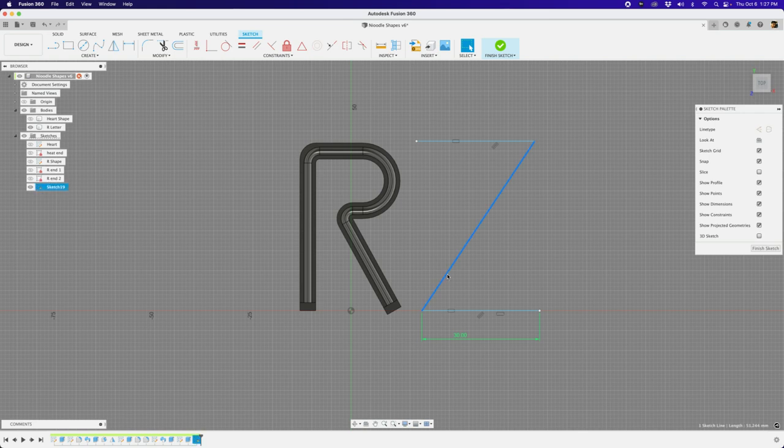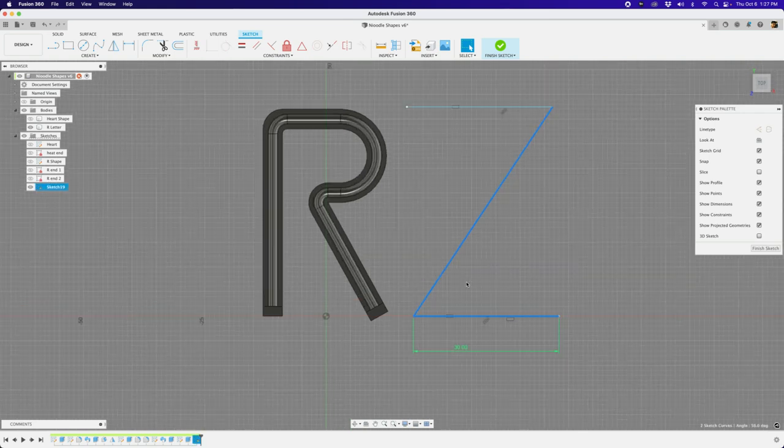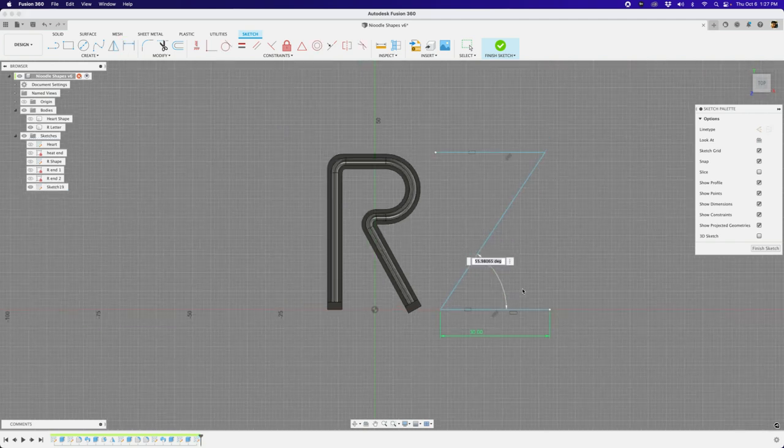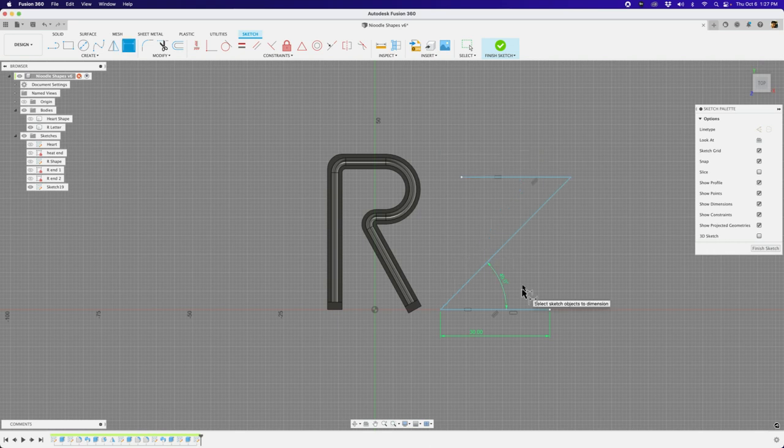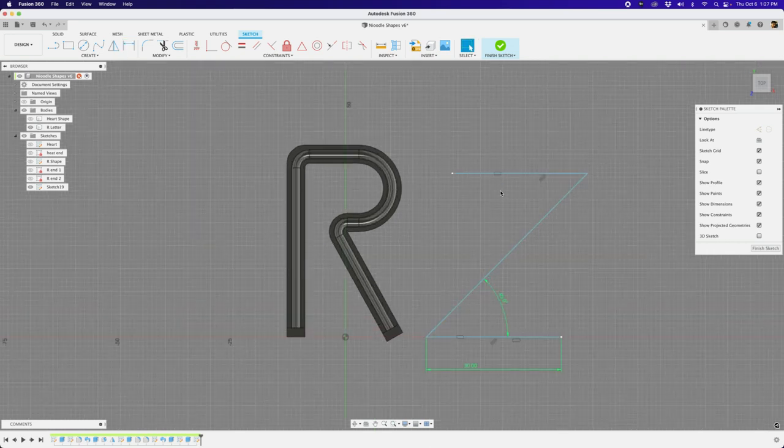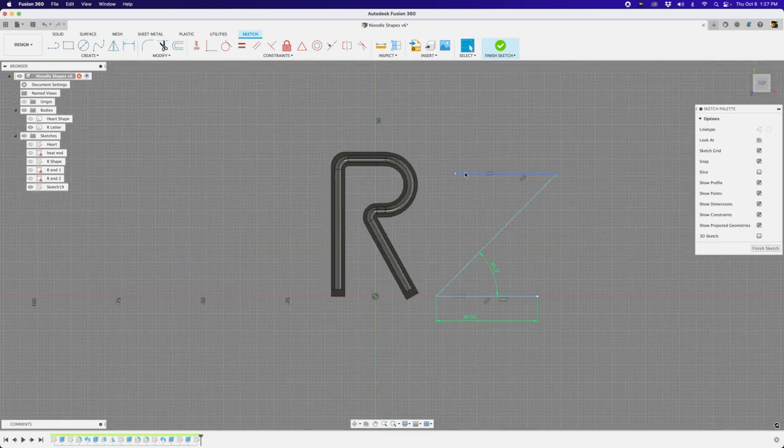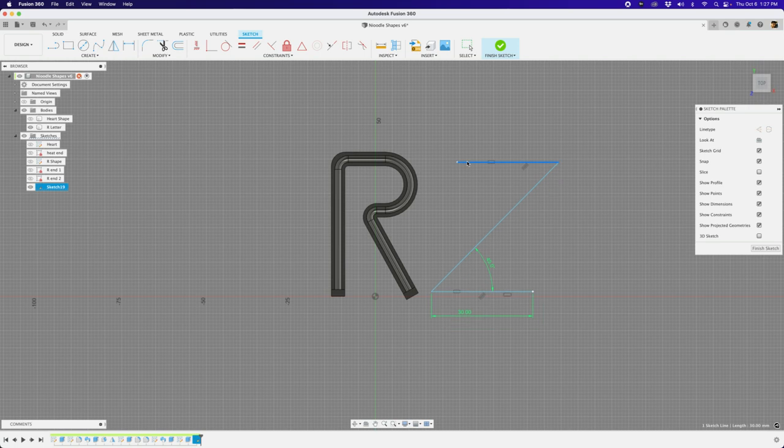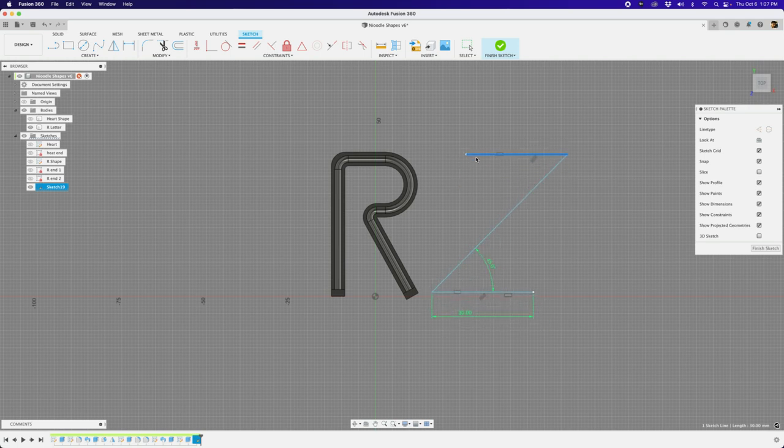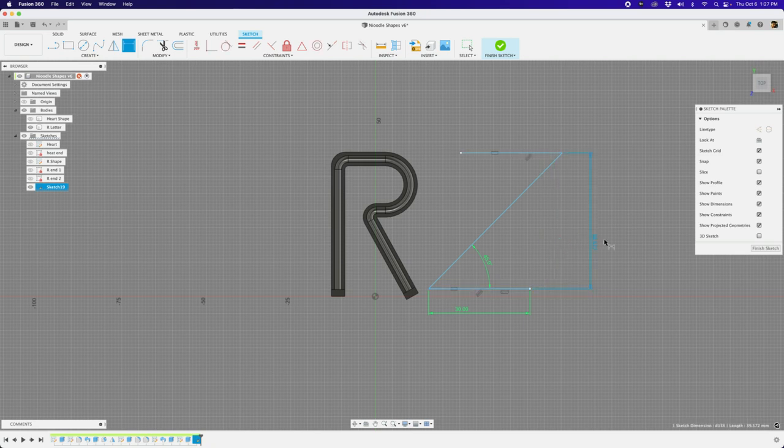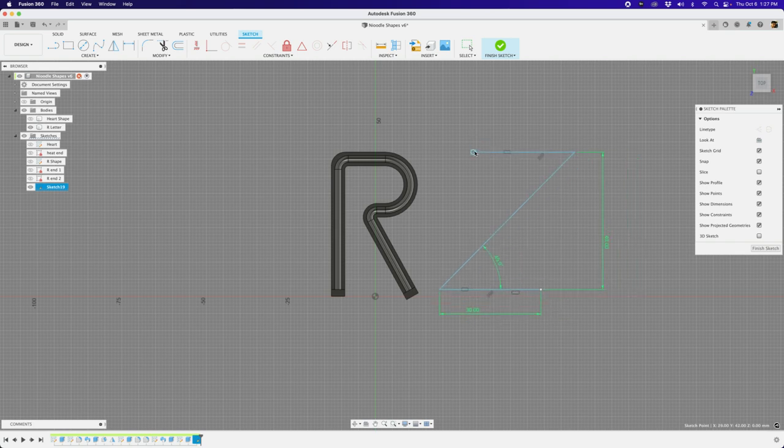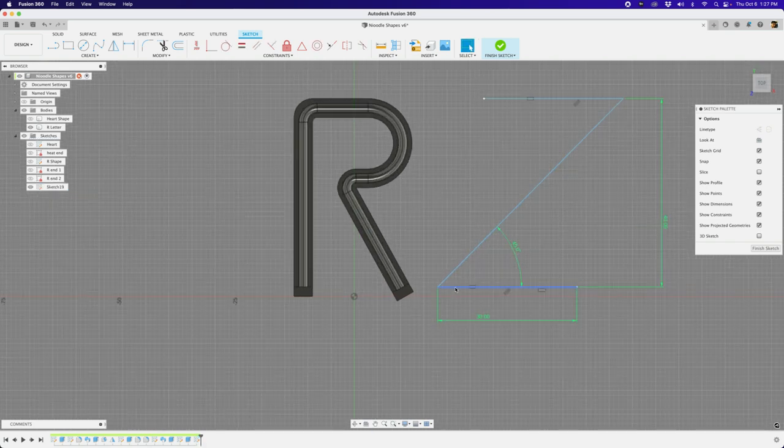Next thing I want to do is I want to select this line, hold on shift and select that line. And then hit D on my keyboard for a dimension. And then I'll do an angle. I want this to be 45 degree angles. So I'll just type that in and that looks good. And the next thing I want to do is kind of give some height from this to this, how much height I want to do. Probably about 40.